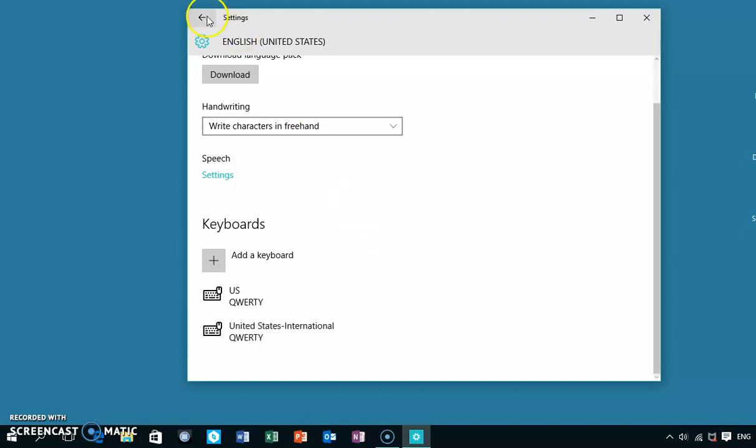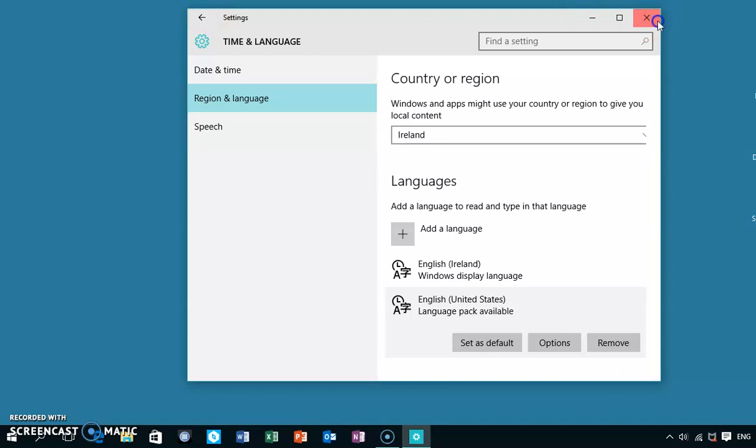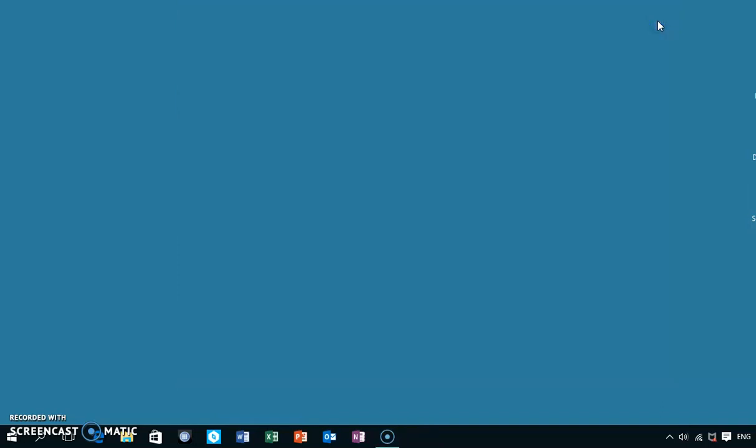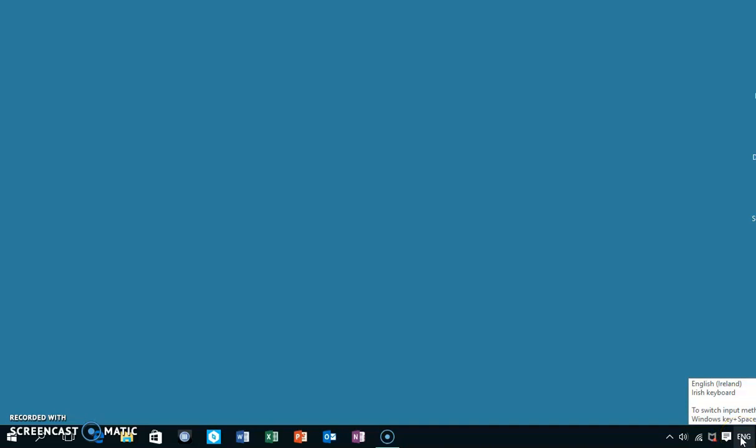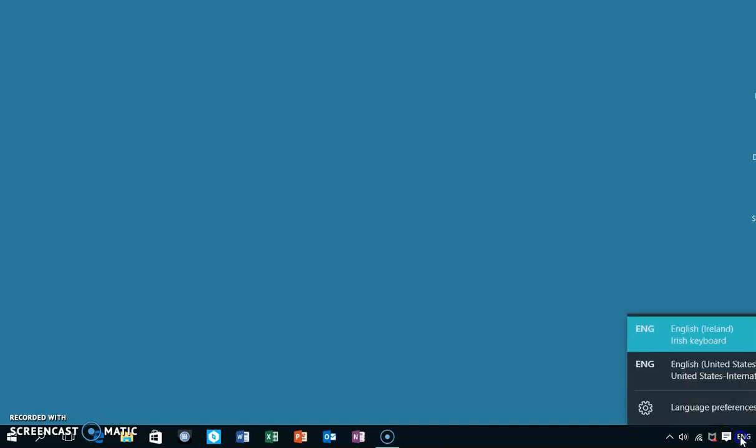When you're typing, let's exit out of the screen for now. When you're typing, you'll see down here a button which gives you the option to switch between keyboards. That's how you can switch between keyboards when you're typing in Word or whatever other application you're using.